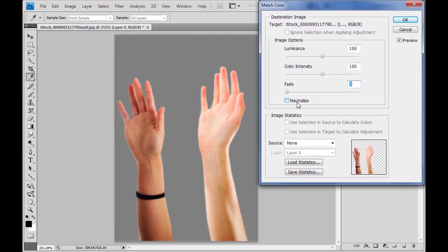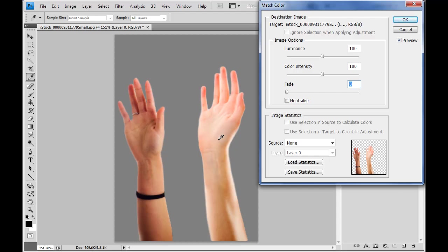The one thing we could do is this Neutralize checkbox. Very good for removing color casts. Photoshop will actually analyze the image you've selected and perform a color cast removal on it. So if we look at this image, for example, it's got a very strong reddish color cast. Of course, because skin tones. If I click Neutralize, you'll see that those go away.